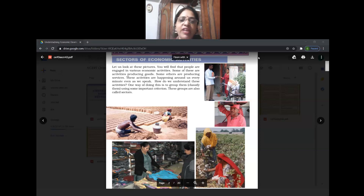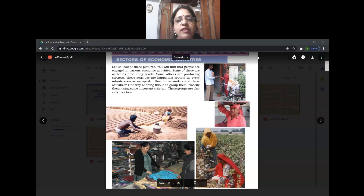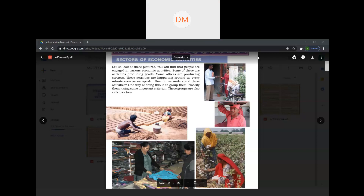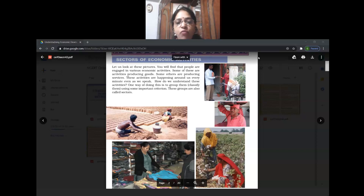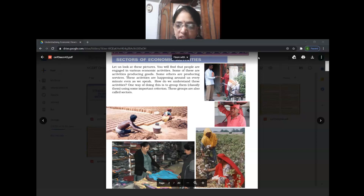Then on the left side first picture, they are making bricks with soil. That is a secondary activity. Then the left side corner second picture - a woman is selling clothes. That is a tertiary activity.